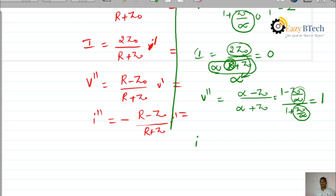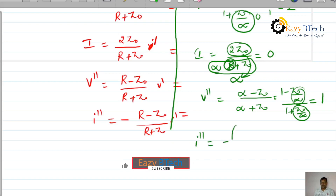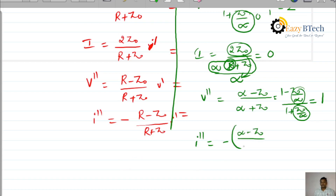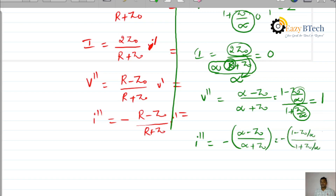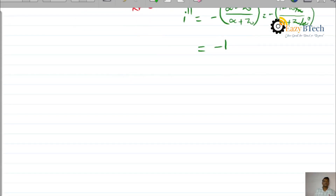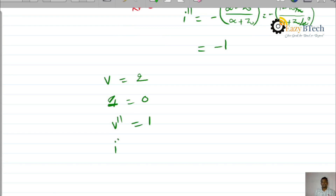For the reflected current wave: I-double-dash equals minus (infinity minus Z0) divided by (infinity plus Z0). Writing it as minus (1 minus Z0/infinity) divided by (1 plus Z0/infinity), the Z0/infinity terms become 0, giving minus 1. Therefore, the reflected current wave coefficient is minus 1. In summary: transmitted voltage coefficient is 2, transmitted current coefficient is 0, reflected voltage V-double-dash coefficient is 1, and reflected current I-double-dash coefficient is minus 1.